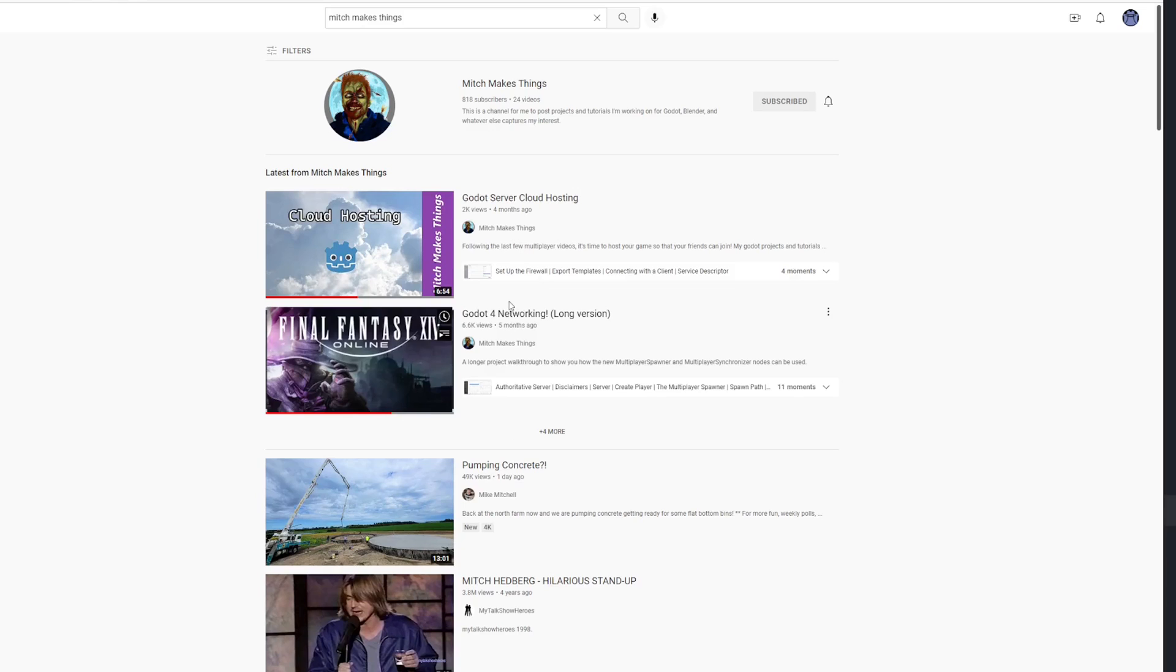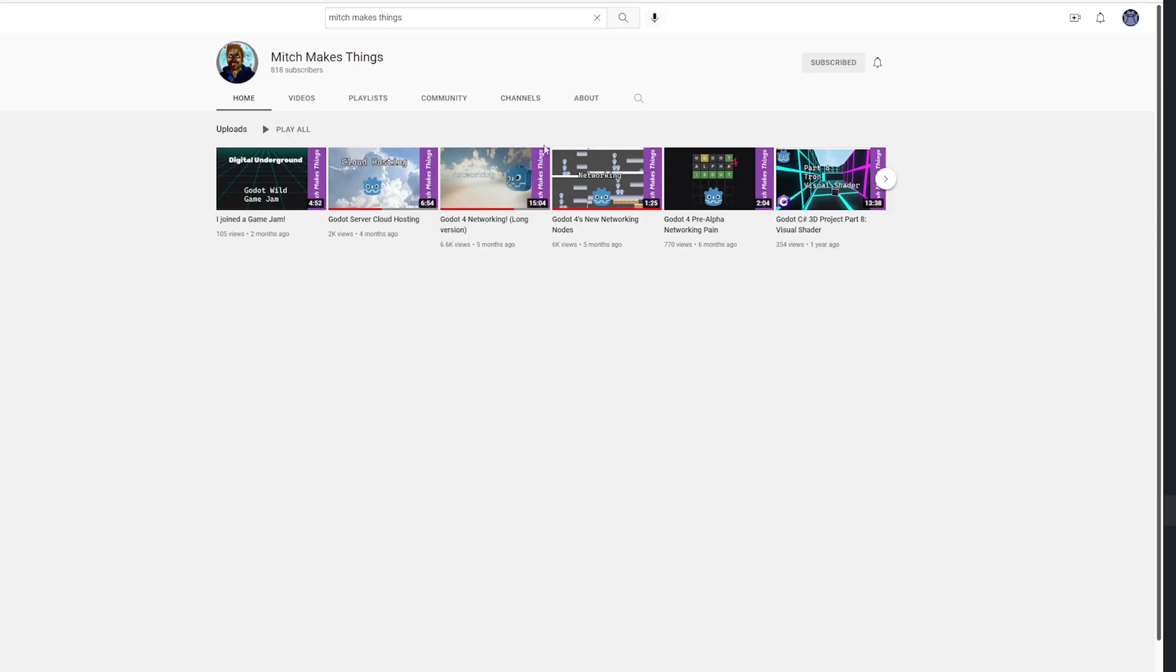If you want to know more about them now, the channel Mitch Makes Things has an awesome video on it titled Godot for Networking, long version. Hopefully this video was helpful and thanks for watching.